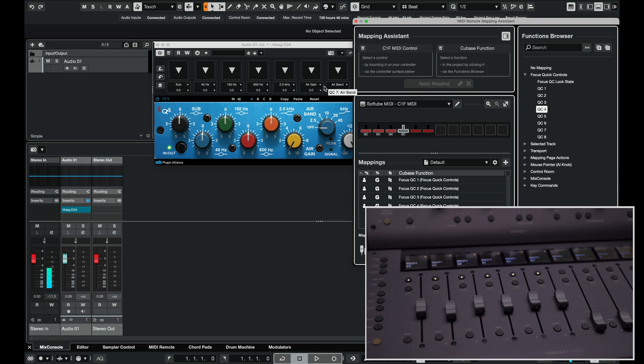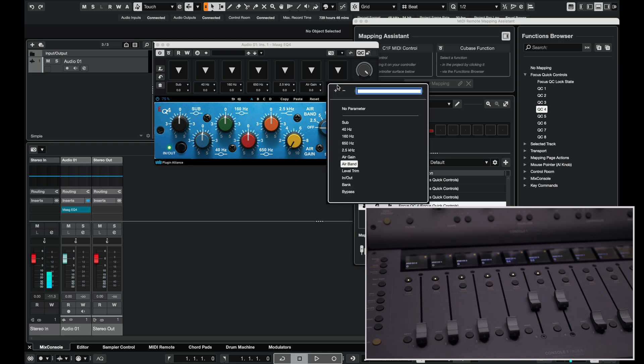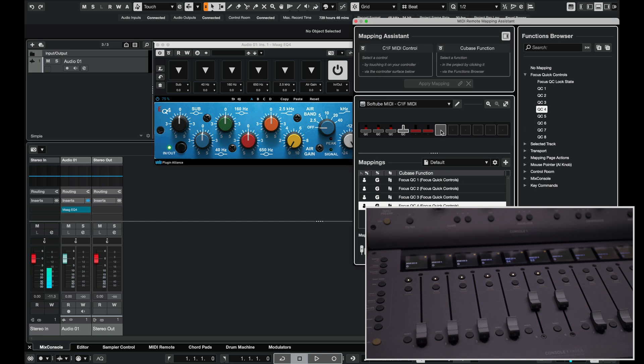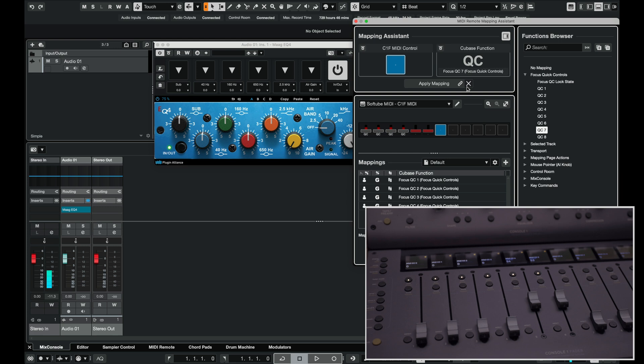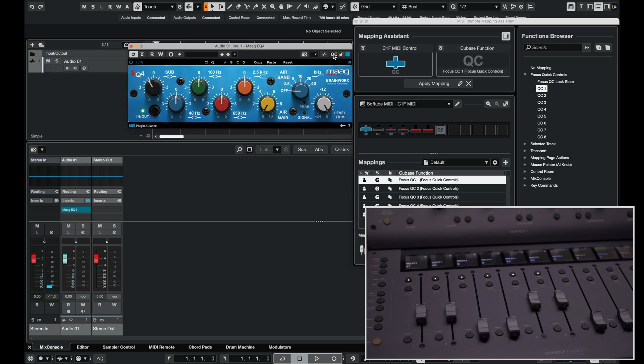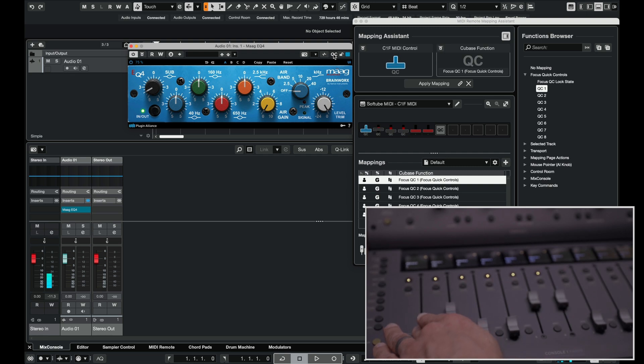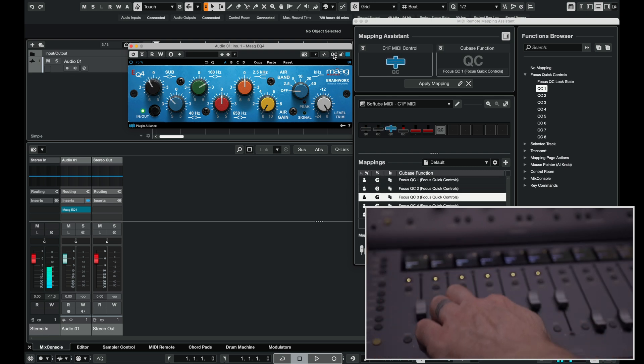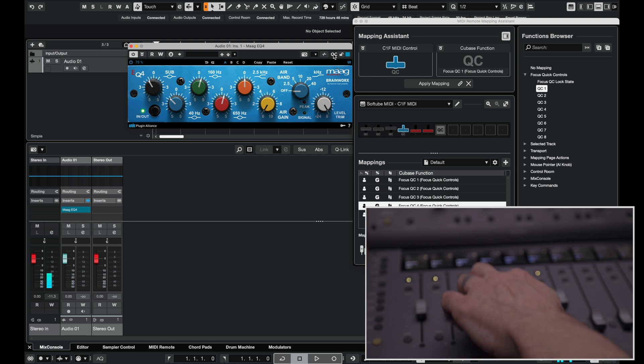Now let's map a button. I'll use quick control 7 to map the in out button so we can use a hardware button to bypass the EQ. Now click the button mapping and assign it to quick control 7. I'm going to close the quick controls menu and you can see I could control the EQ with my faders and even control the in out with a button.